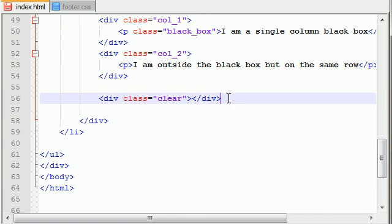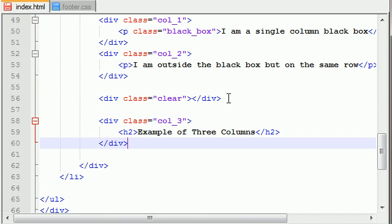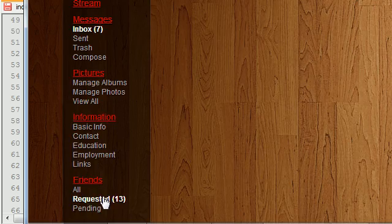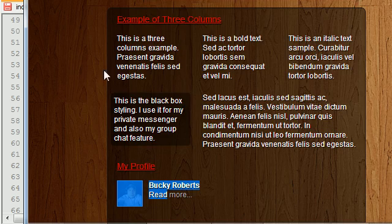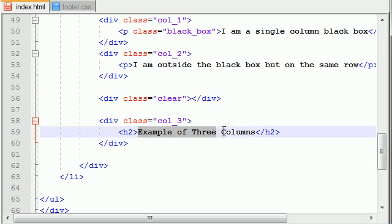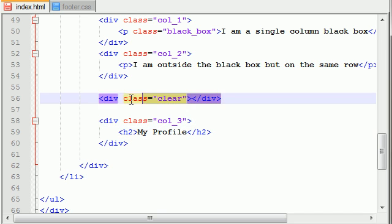Now we can just go ahead and add another heading. And what did this heading say? My profile. So this would say 'my profile', and now let's go ahead and clear that.